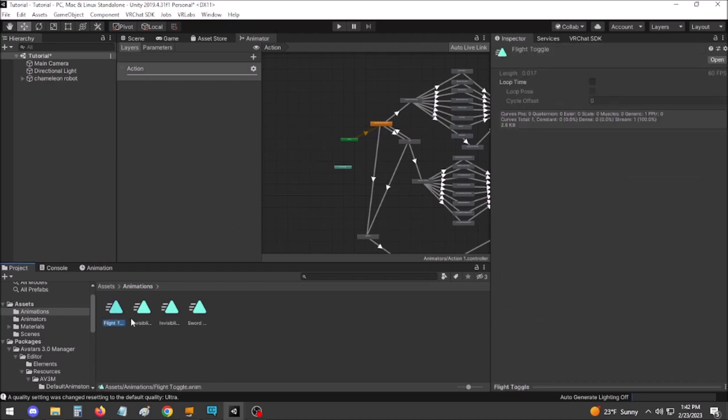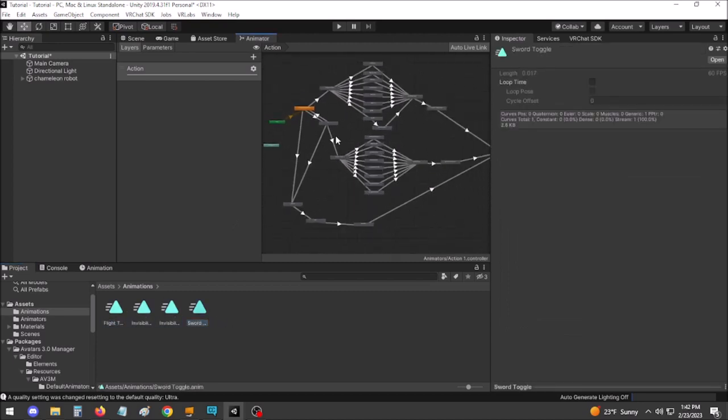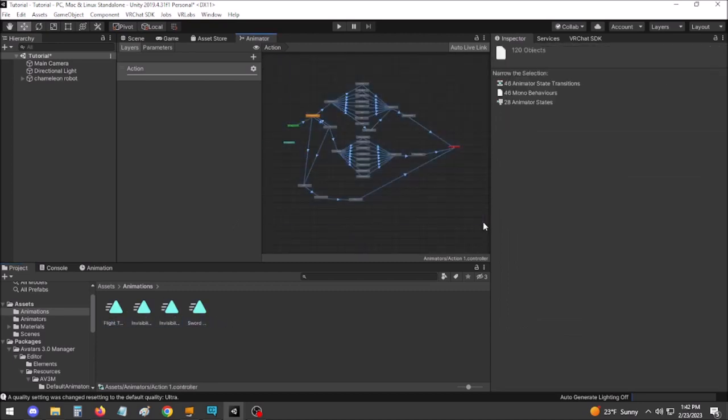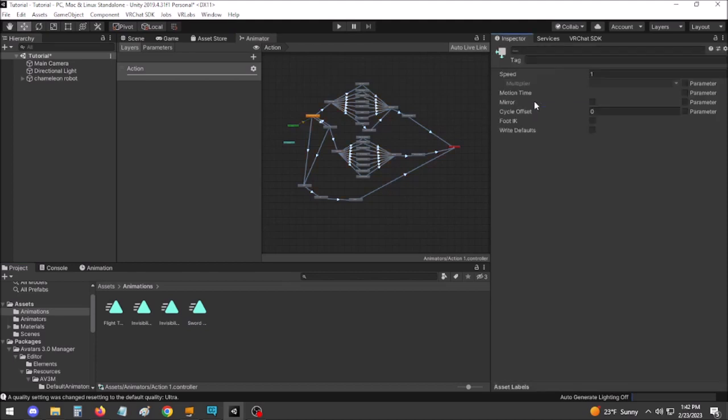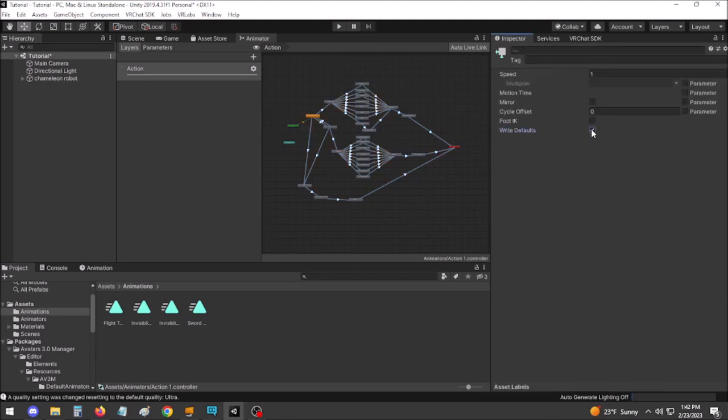Either follow the directions I gave earlier for all new animations, or try simply changing all existing states to Write Defaults on.